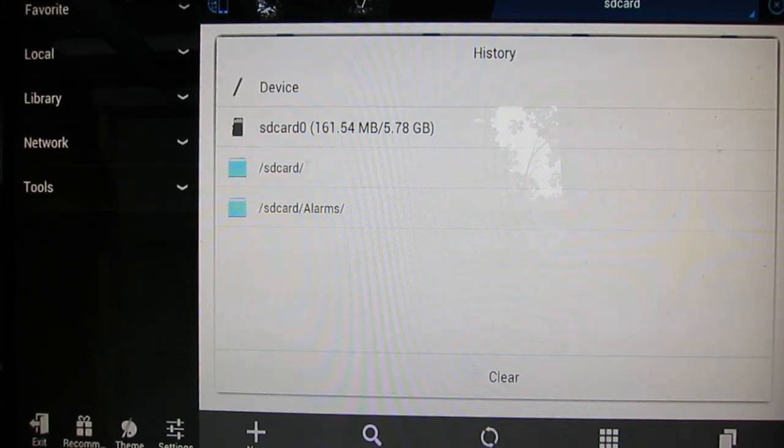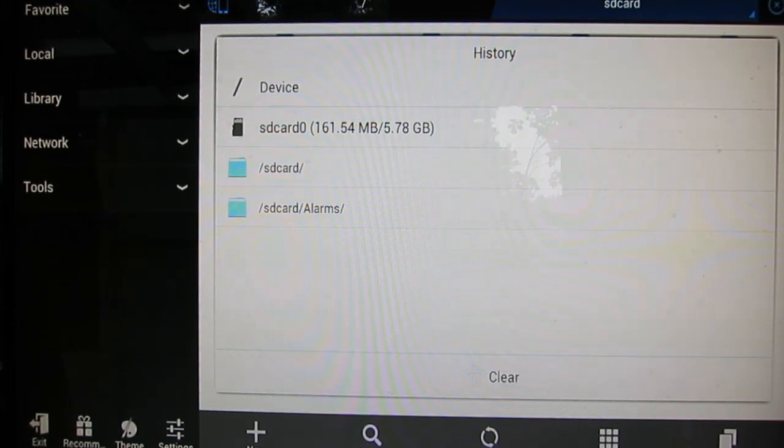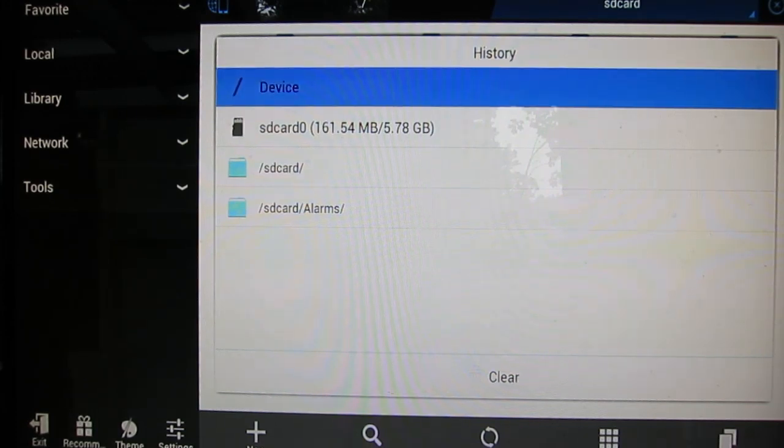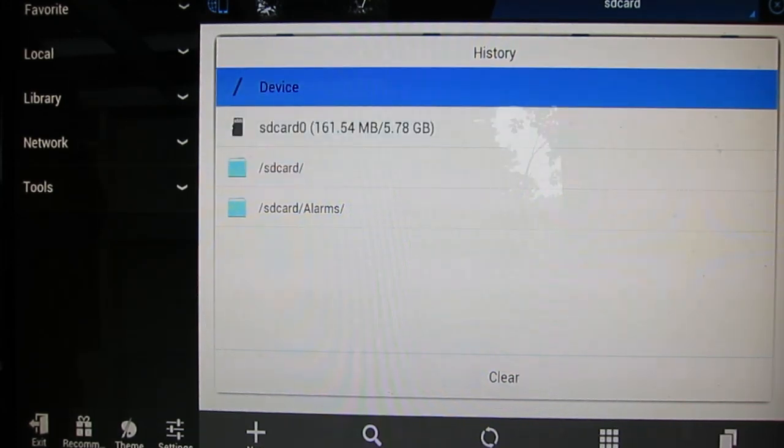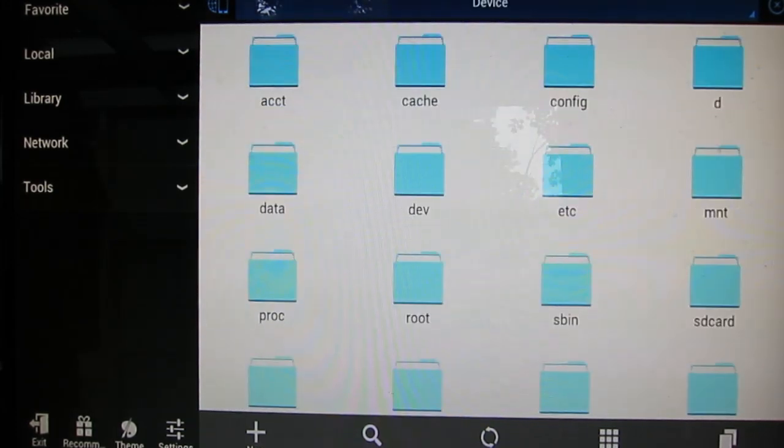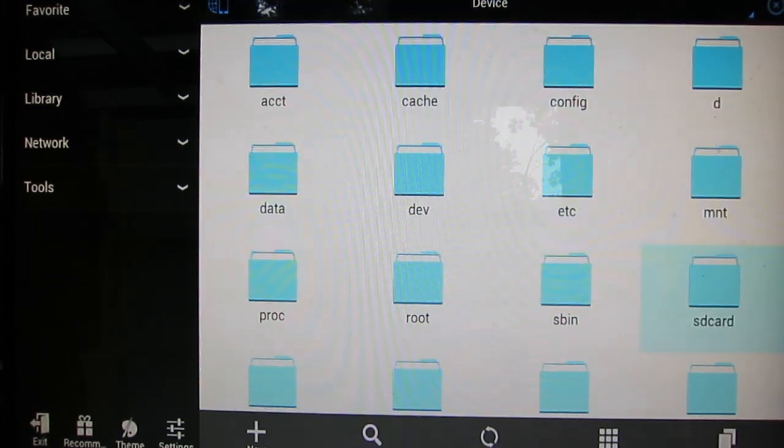So head on to the SD card. I pressed once and it shows a list of directories. I'm going to go right to device and that's going to give us more of a root view into the file system.